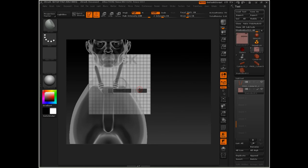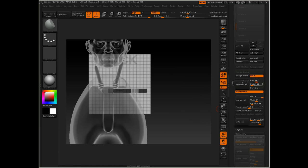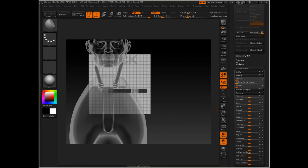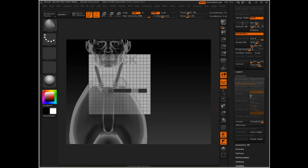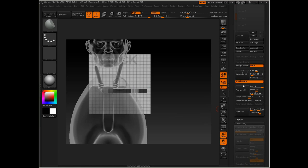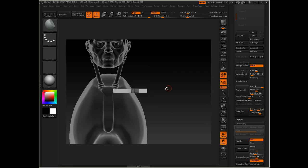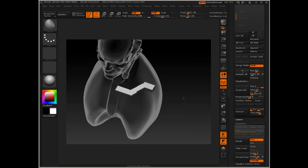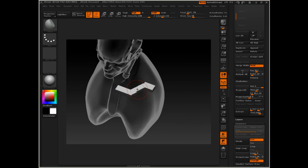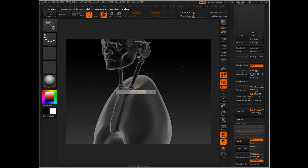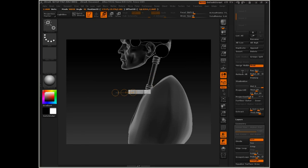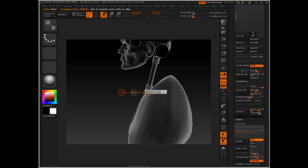Once you're happy with your shape, you can come down here to the subtool menu, turn off shadow box and that will leave you with the actual piece of geometry here that you can then further sculpt. I'm going to use Transpose Move to shift it back into place and rotate it.